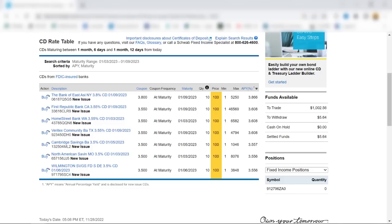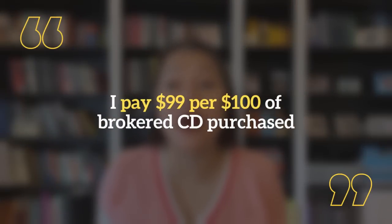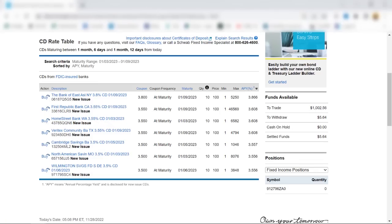For all the brokered CDs here, the price per $100 was indeed $100. In some cases, which I have not encountered recently, you may find a CD where the price per $100 is less than $100. In a case like that — say I pay $99 per $100 of brokered CD — this means I'm getting the CD at a discount, so my actual yield, my rate of return, would be higher than the coupon rate listed.